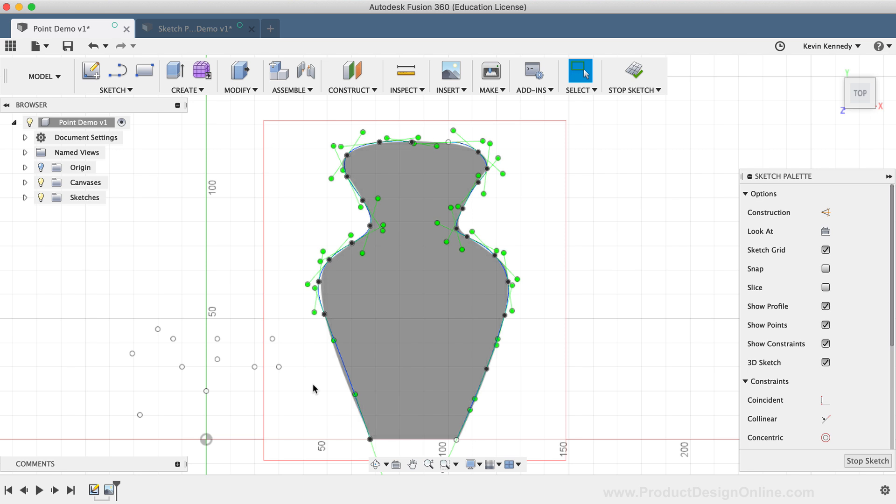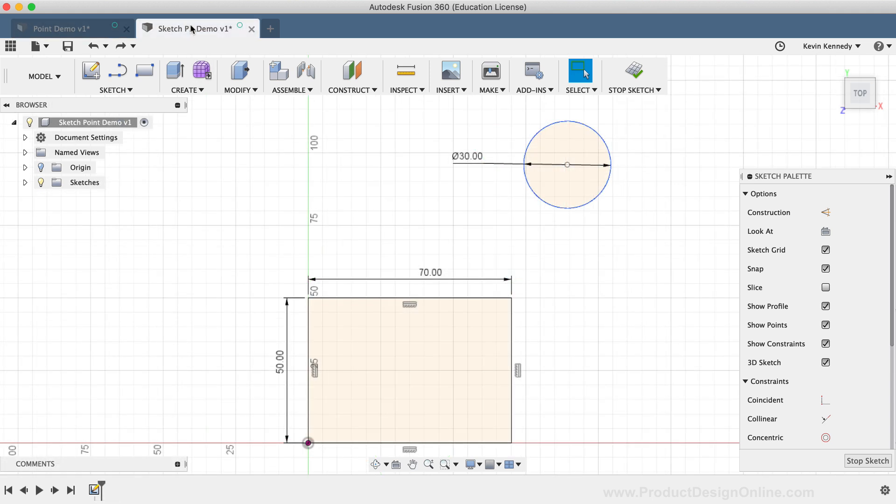Another use case for the Sketch Point tool would be adding a point in order to constrain it to something. I'll click on this other file tab where I've gone ahead and set up this circle and a rectangle.